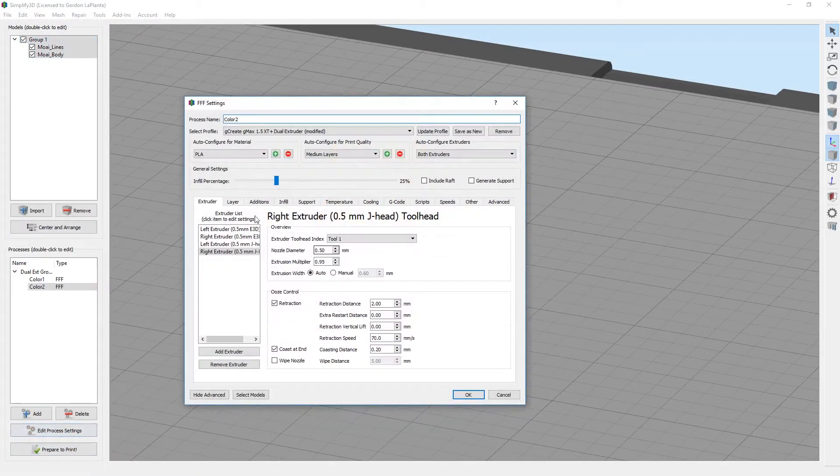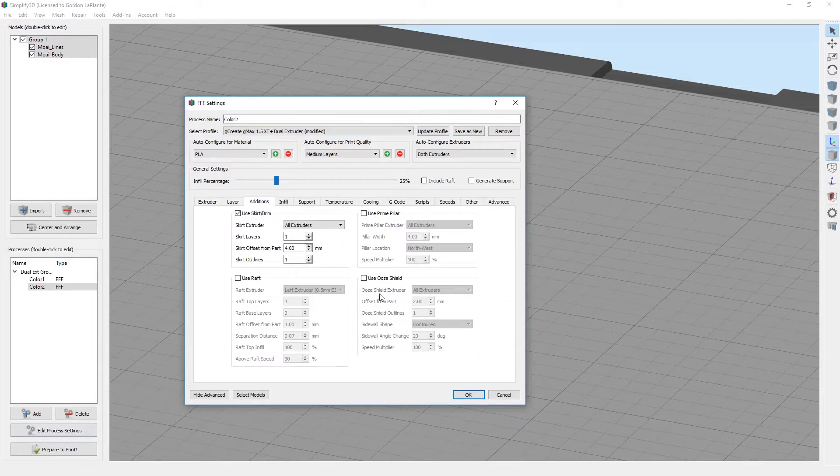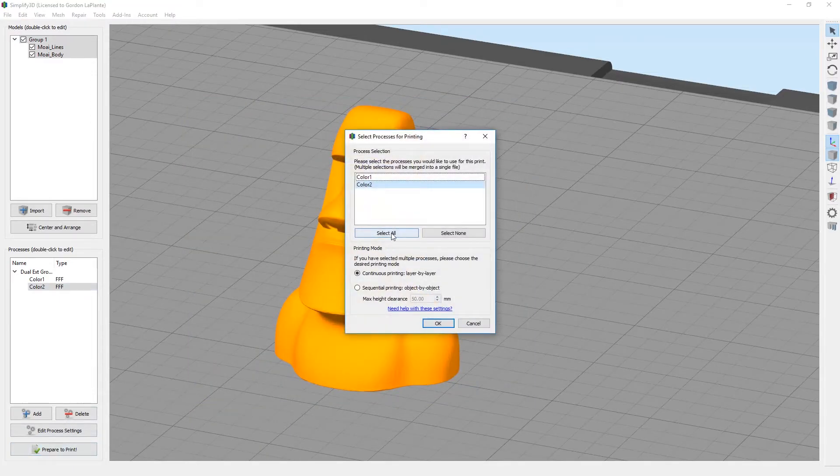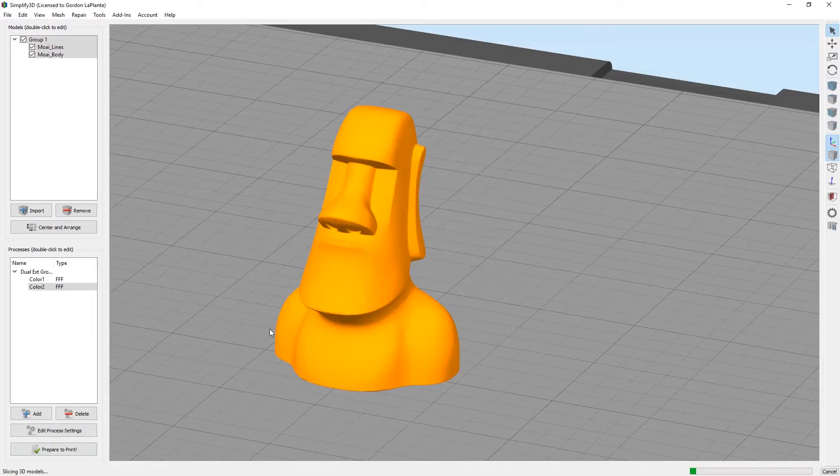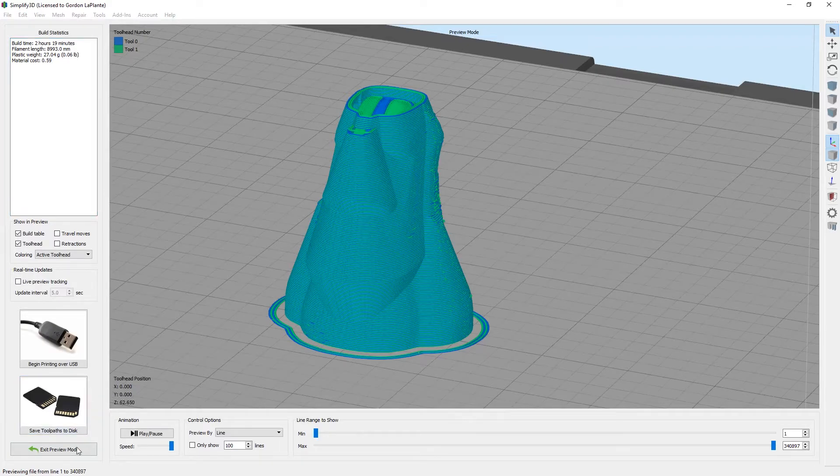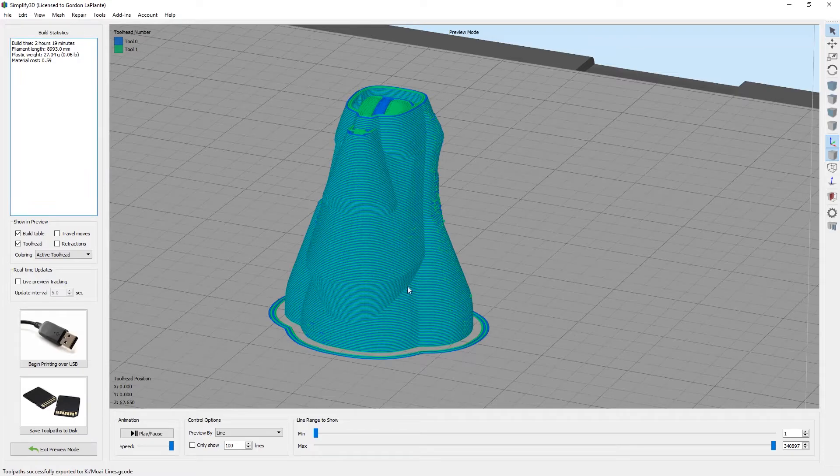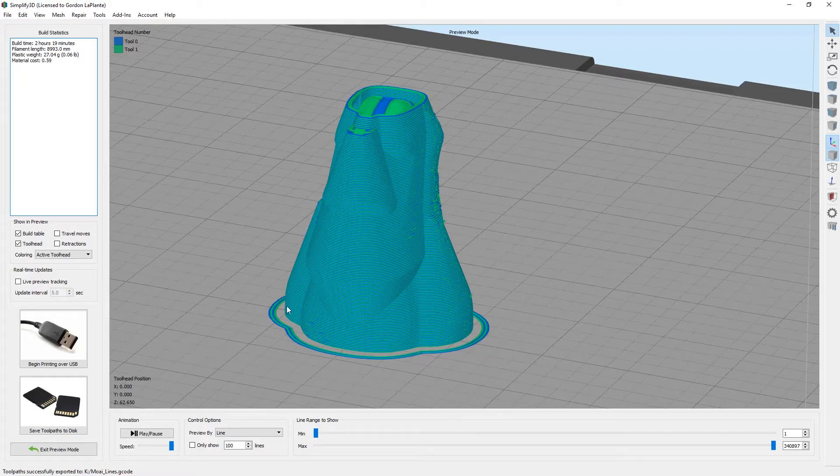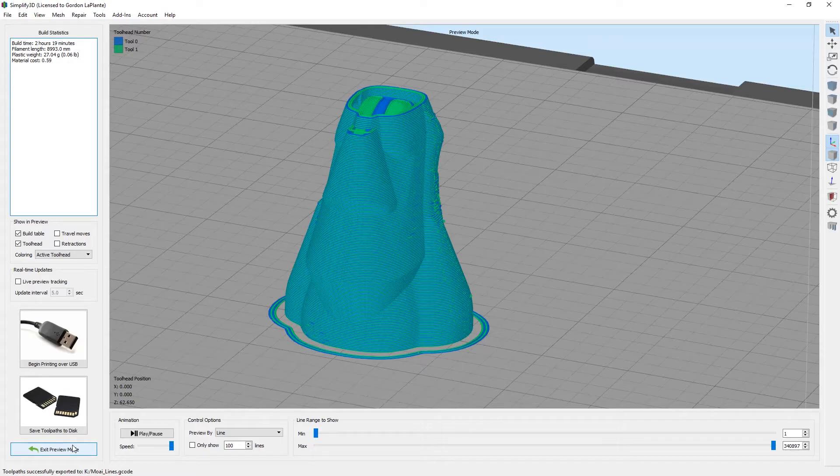I'm going to turn on the ooze shield again. Go ahead and slice it again. Now we're ready to put it on an SD card and bring it over to the printer. One thing we've noticed with Simplify is make sure you read in the bottom that toolpaths have successfully been exported. Because sometimes very large files take a few minutes. If the file hasn't completely transferred over, it'll make the print act pretty funny. Let's go ahead and go over to the printer.